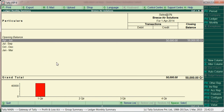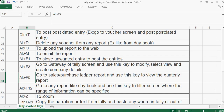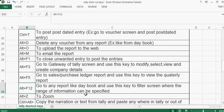Alt+F12 — go to any report like the day book and use this key to filter the screen, specifying whether a range of information can be applied or not.